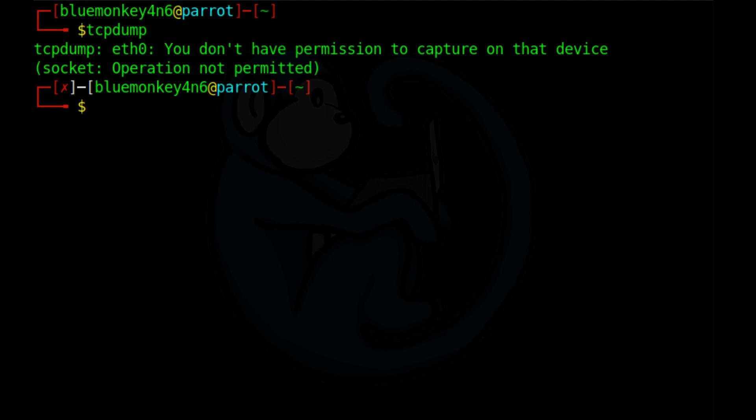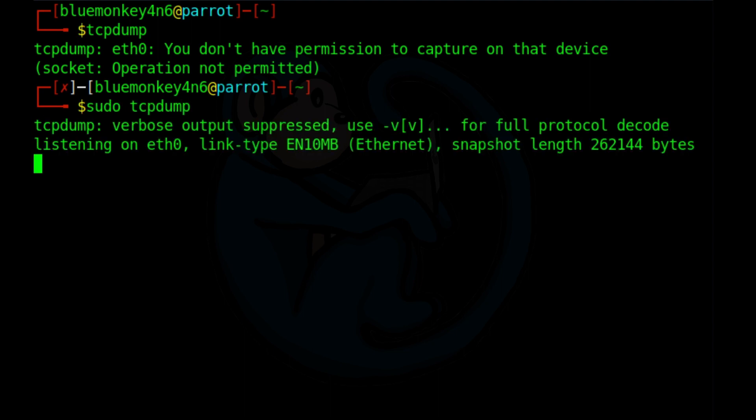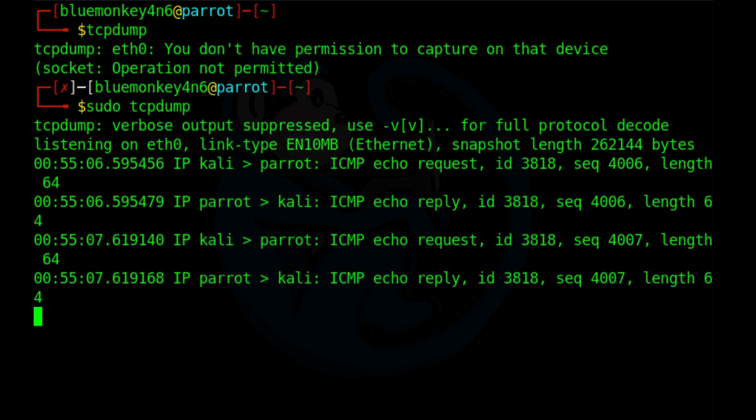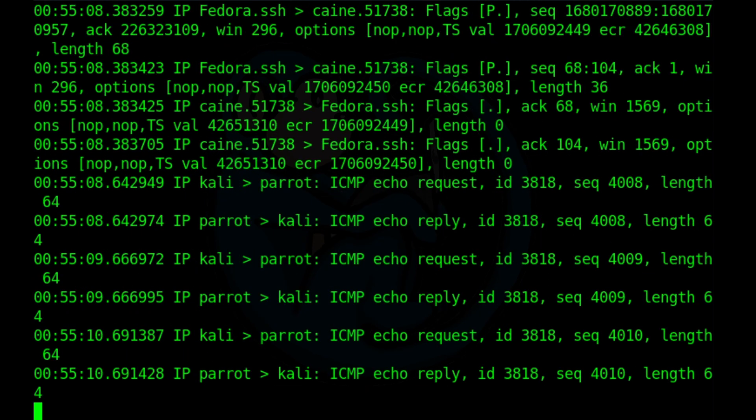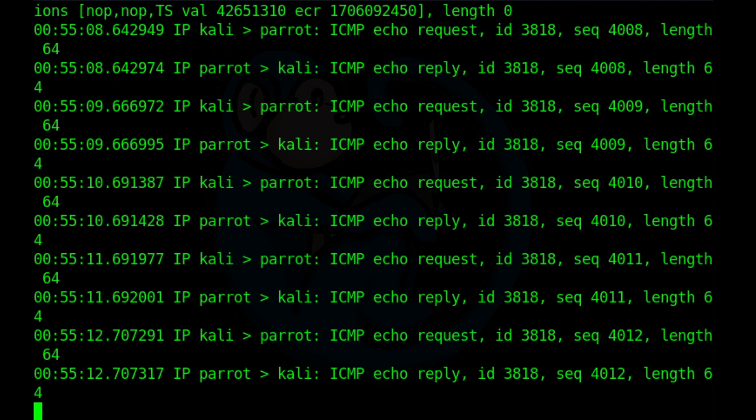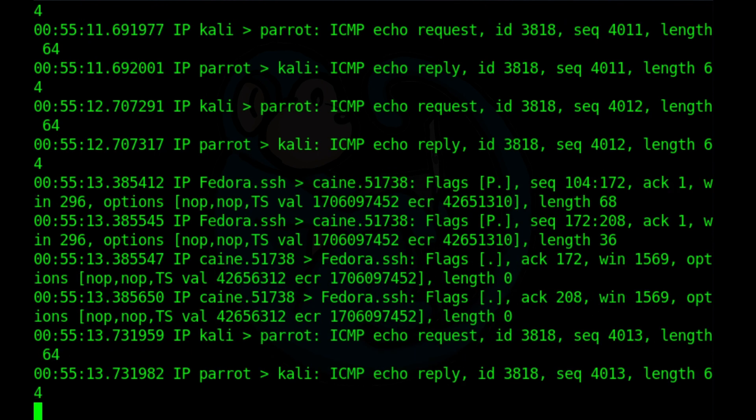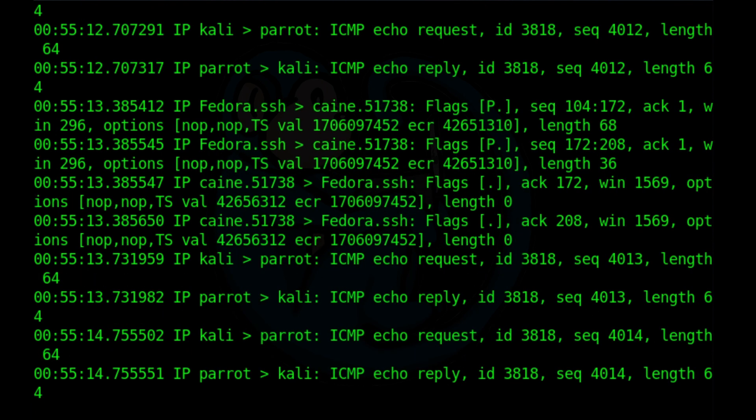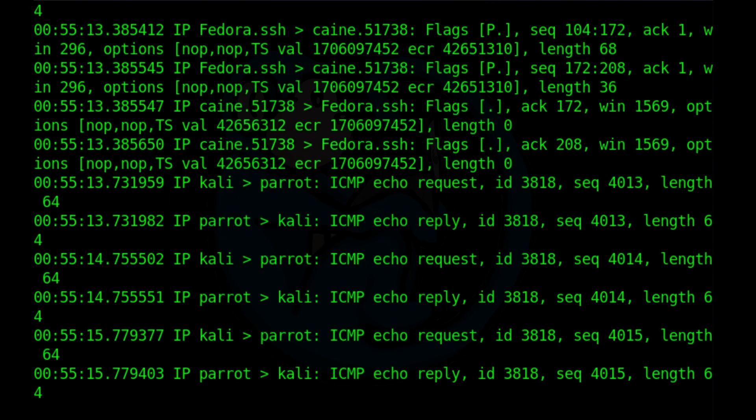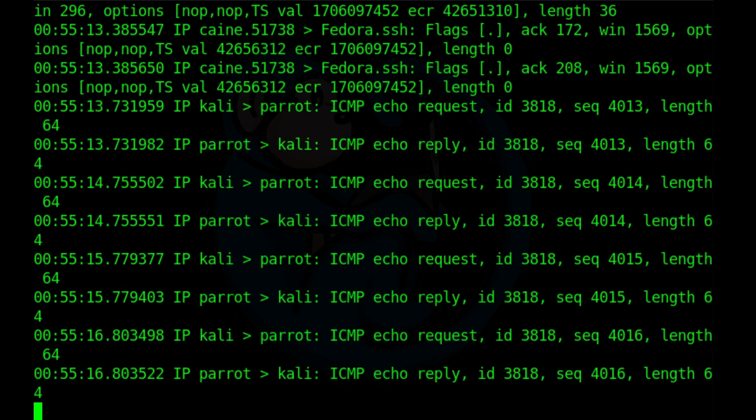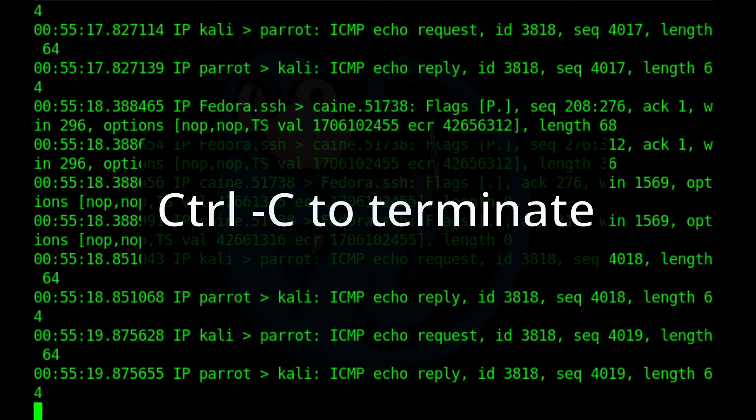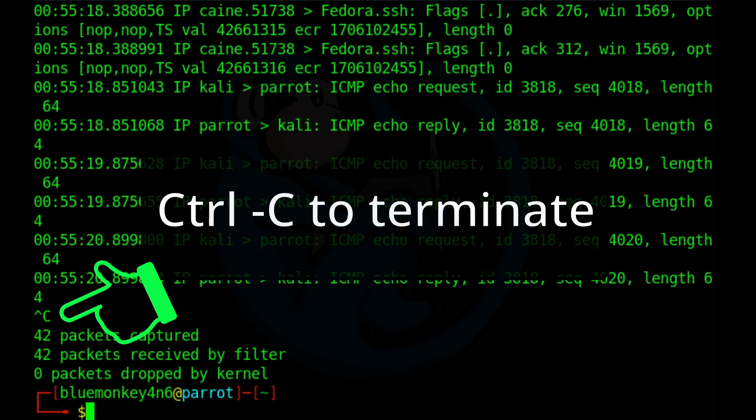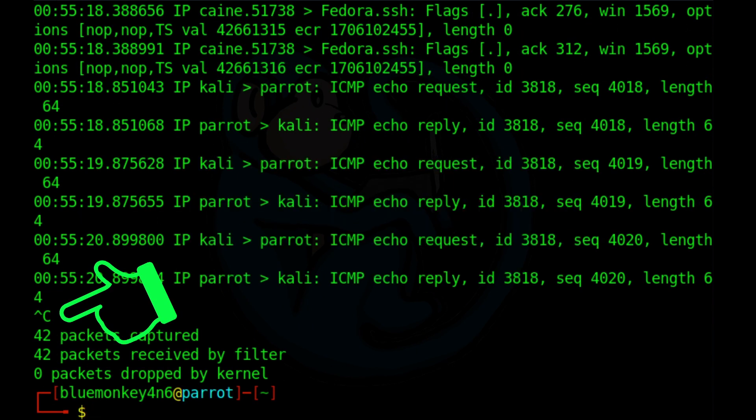So let's try again with sudo tcpdump. Now we see a lot of stuff flashing across the screen. A little too much, as a matter of fact, and it just doesn't stop. Well, there's a couple of things we can do. One thing we can do is type ctrl c. This will terminate tcpdump when you're done with capturing packets.